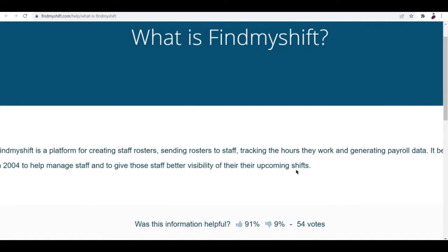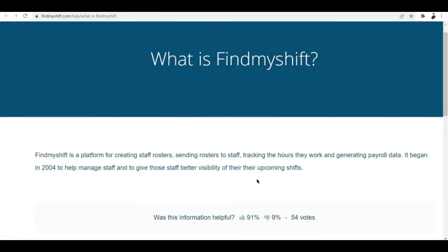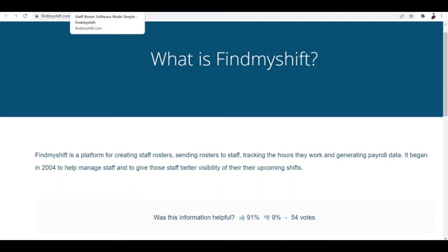This app began in 2004 to help manage staff and to give those staff better visibility of their upcoming shifts. It's been around for quite a long time now, almost 20 years. The platform is quite experienced and the features are really superb. I've seen a lot of blogs talking about how good this platform is for managing work.